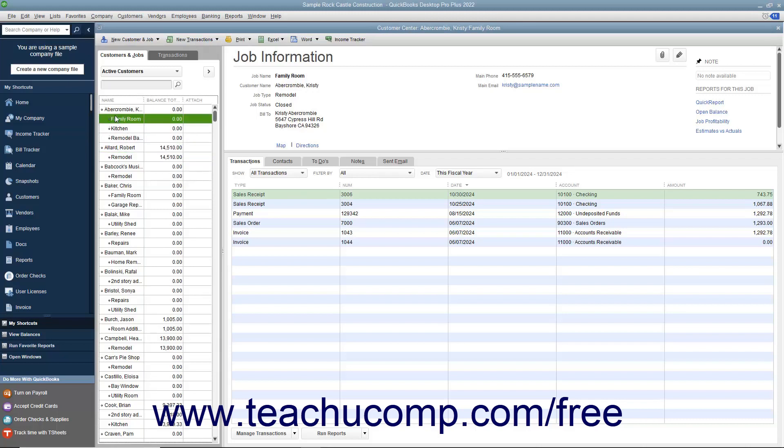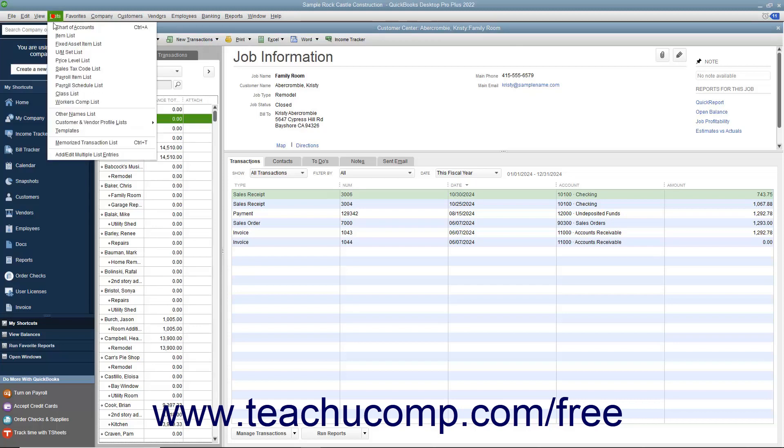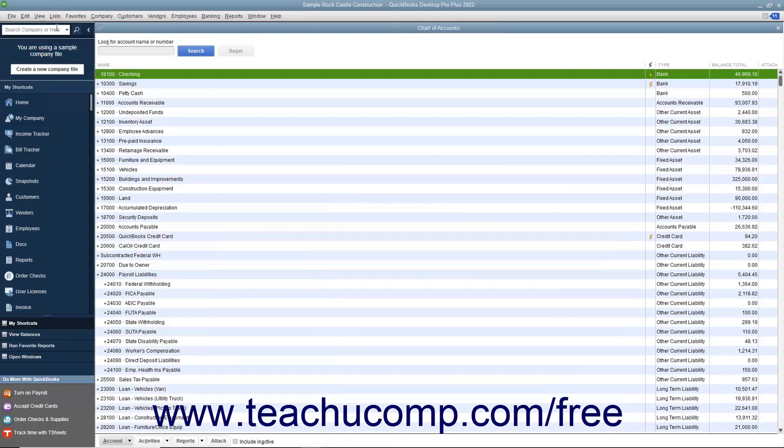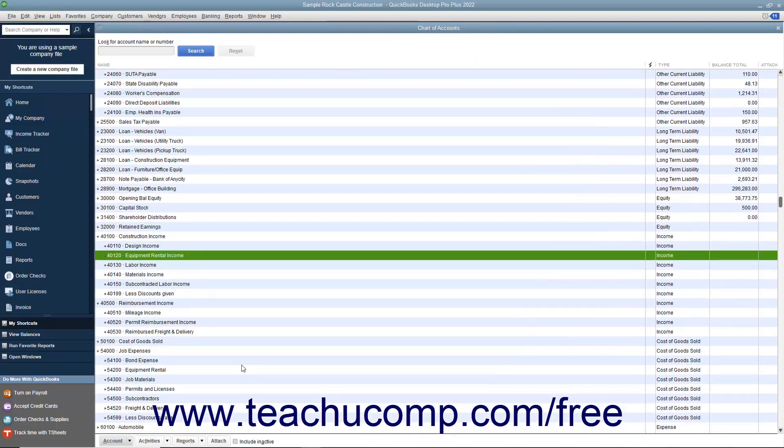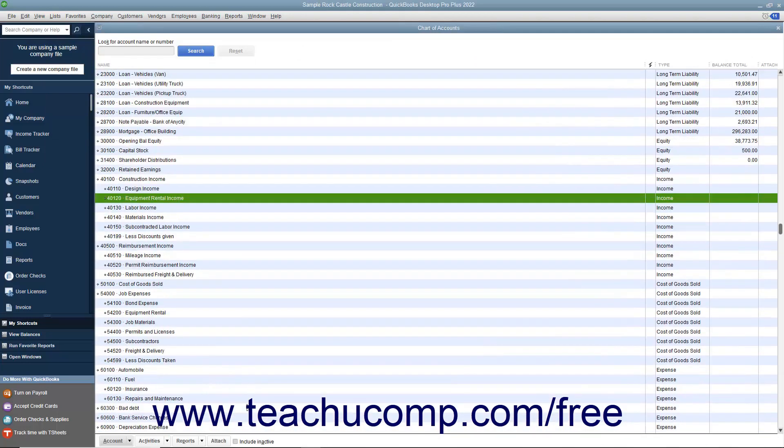Also, when manually arranging list items in the chart of accounts, you can only arrange accounts adjacent to accounts of the same account type. For example, you cannot place an income account into the expense accounts within this list.